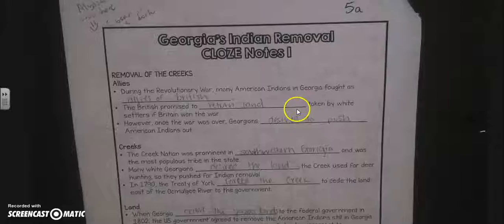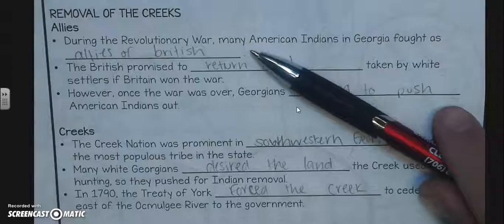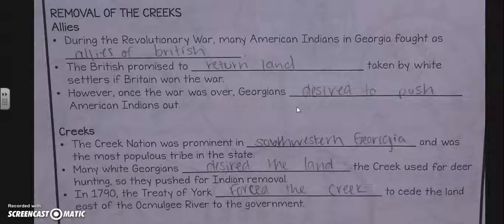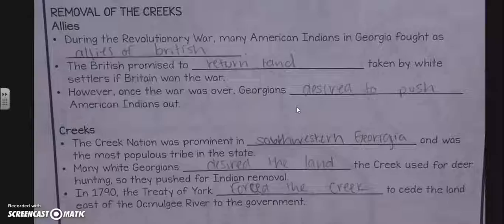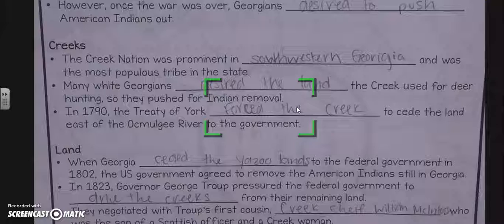Then we had our spotted notes. During the Revolutionary War, many American Indians in Georgia fought as allies of the British. The British promised to return land taken by white settlers if Britain won the war. However, once the war was over, Georgians desired to push American Indians out.